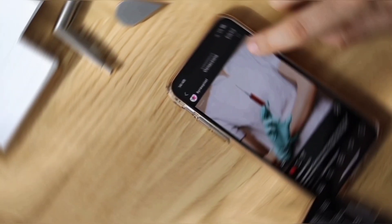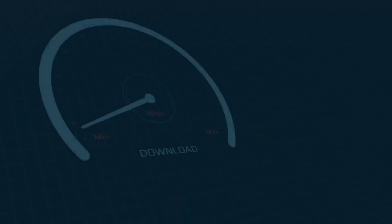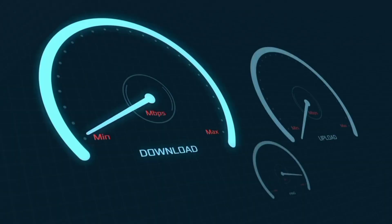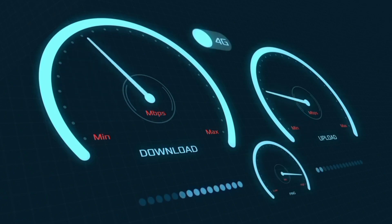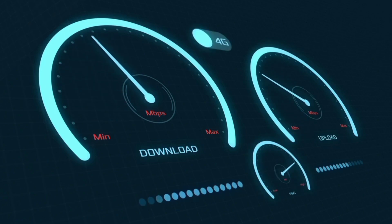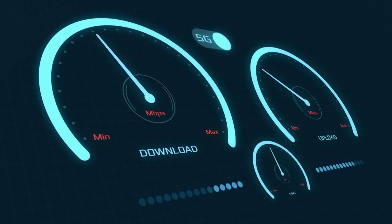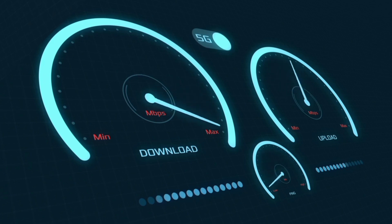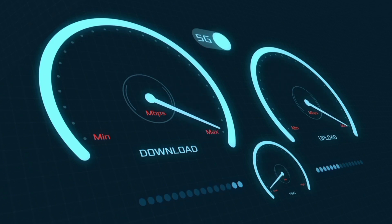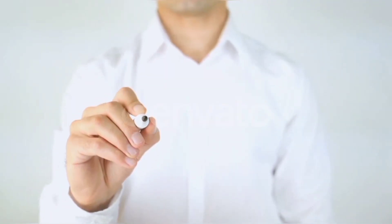Hi everyone, welcome to my new video. Today I'm going to show you how to set up APN on an Android device — the latest 5G APN settings for 2024, but these work for all networks. Quick steps to setting up our smartphone APN for mobile data access. Let's get started.